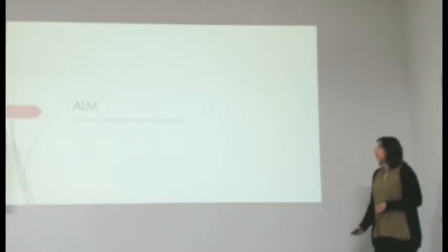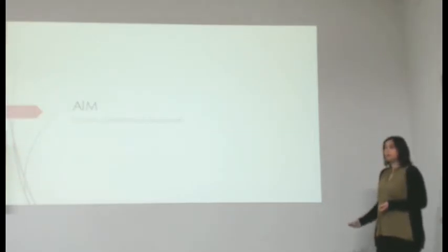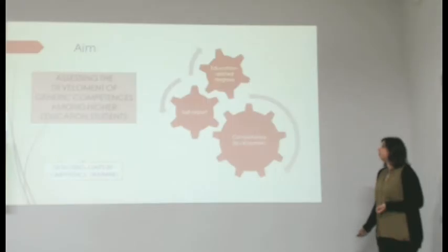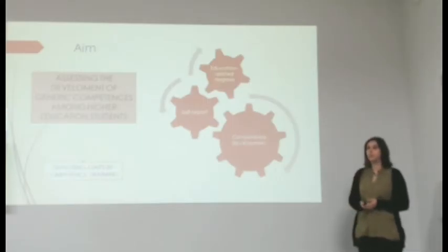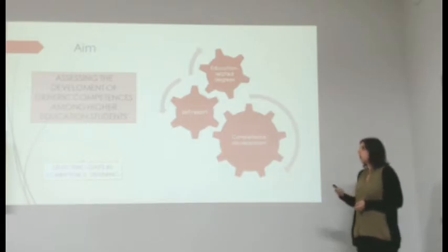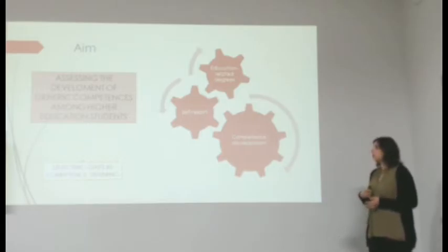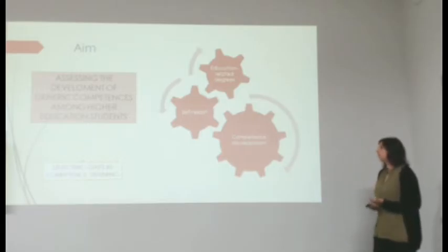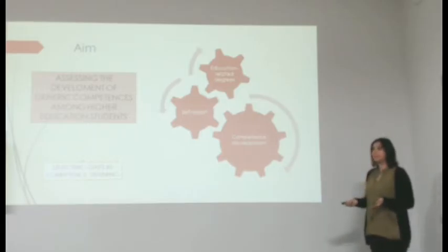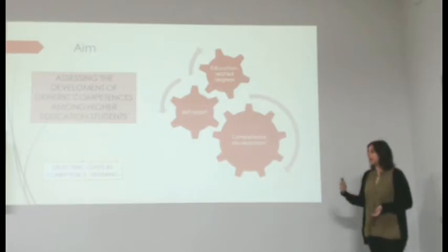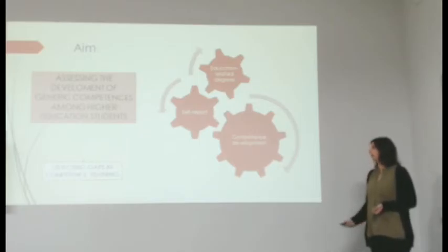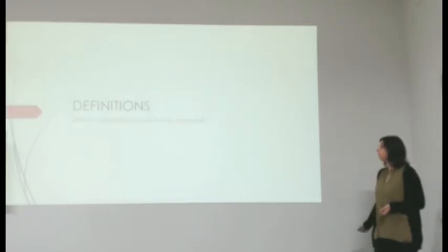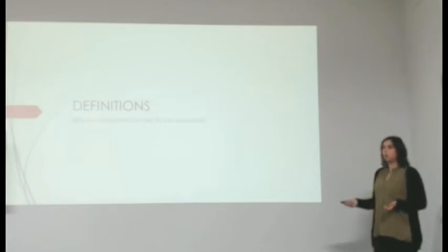Our aim in this study was to assess the development of general competences among higher education students, which would also allow us to detect some gaps in competence training within the University of Salamanca.